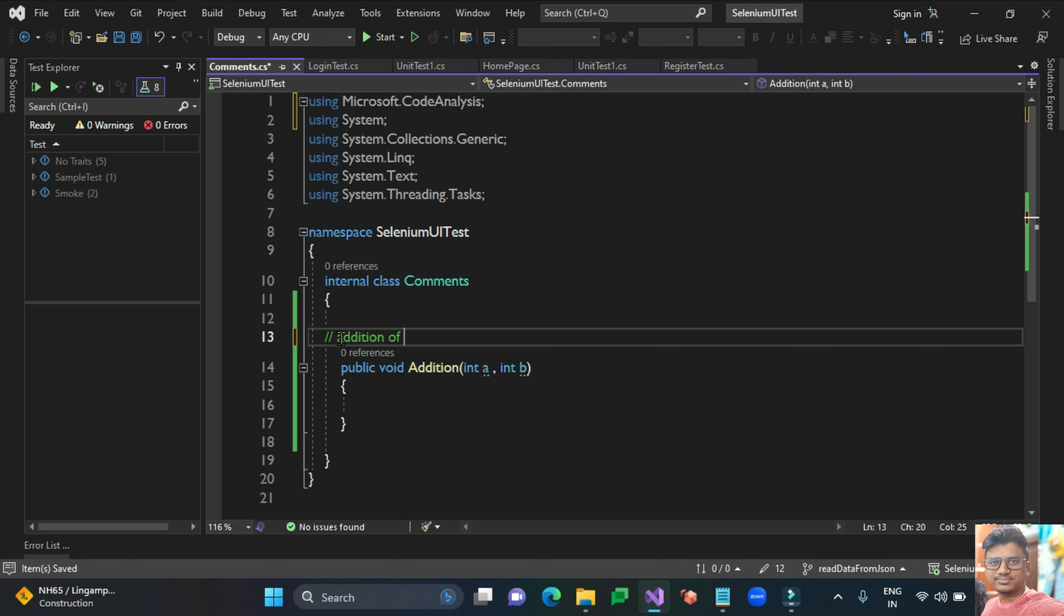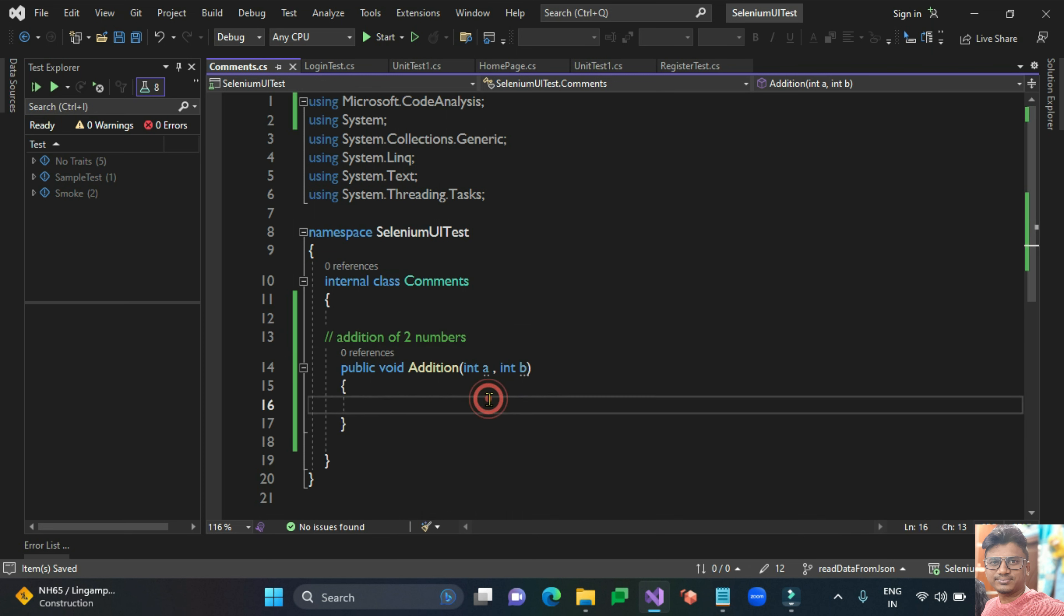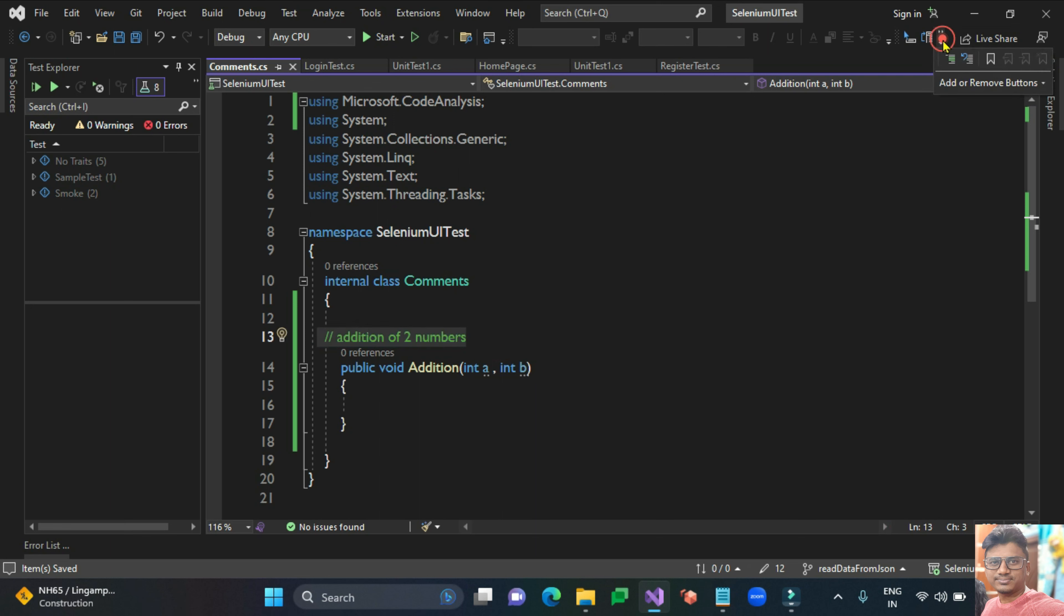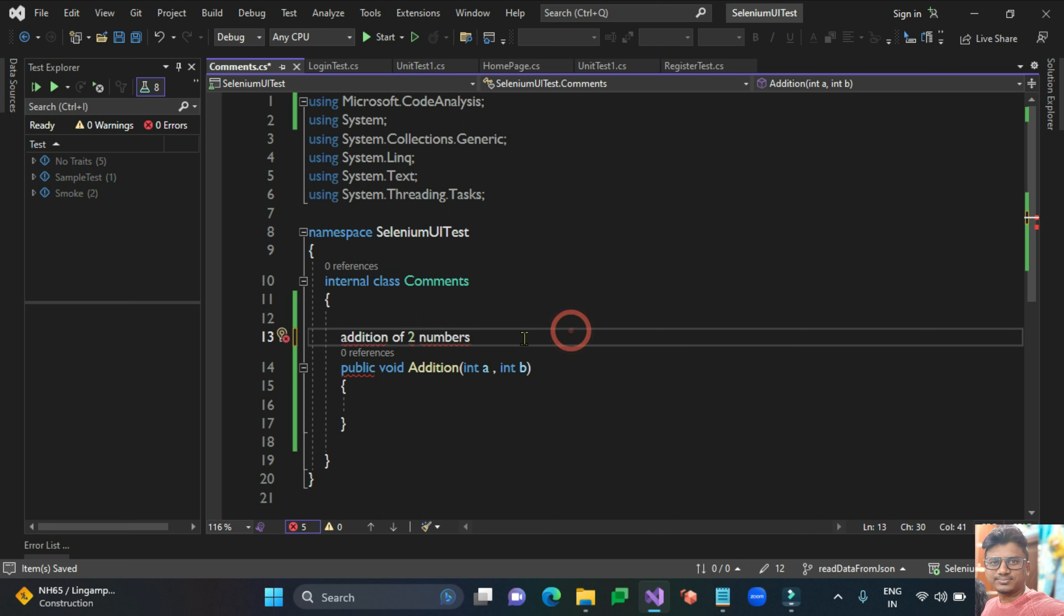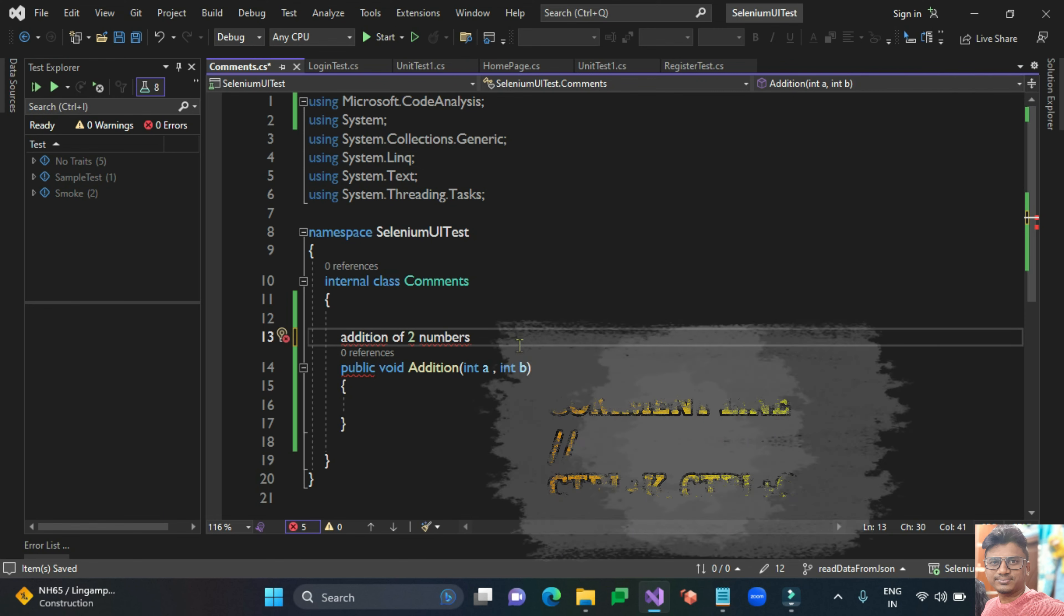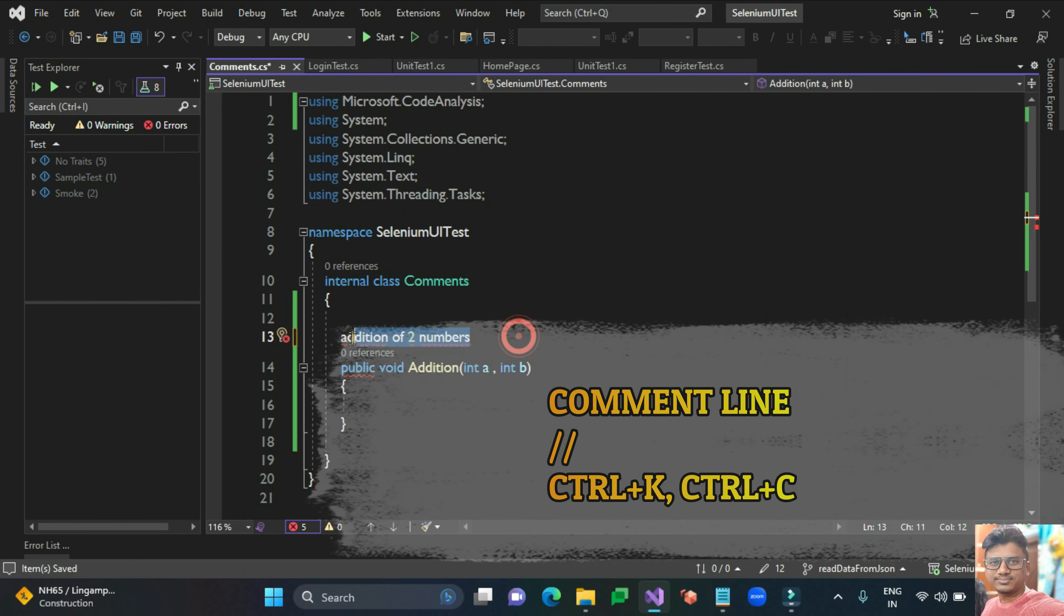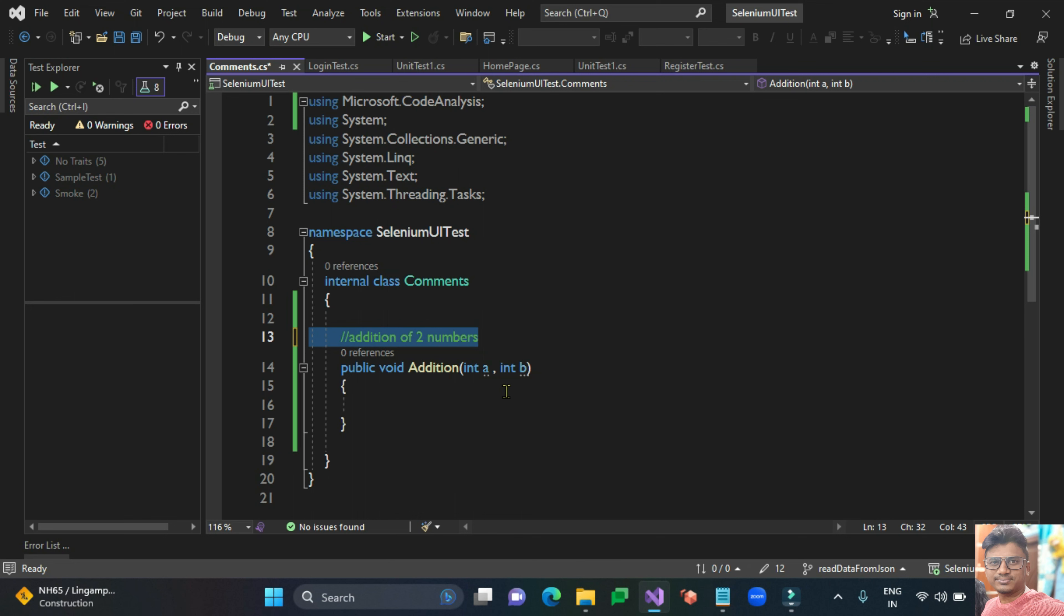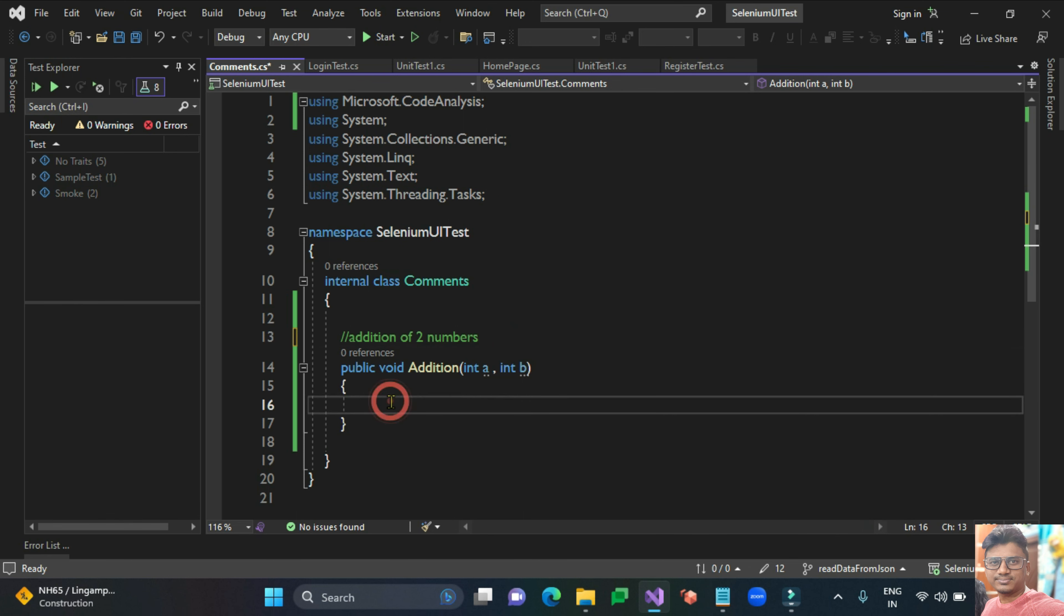If you want to uncomment it, go to this section and uncomment it. The other shortcut is you can find the shortcut name Control K and Control C. This is the way you can comment the lines of code or statements.